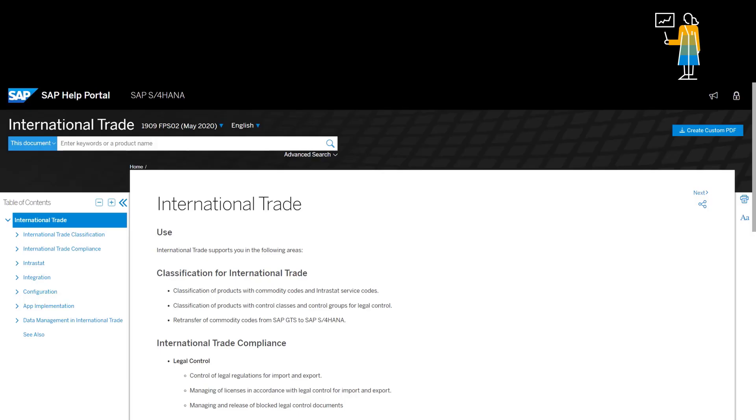S4 HANA international trade is a module within S4 HANA. It is comparable to the SDFT foreign trade functionality to be found in SAP ECC or ERP. It is not a new global trade services. SAP GTS will remain a separate product offering, with distinct functional differences compared to international trade.